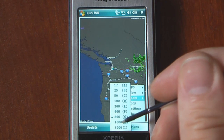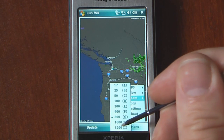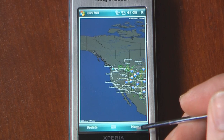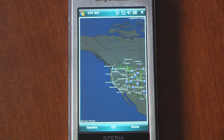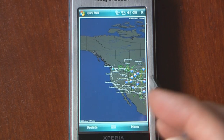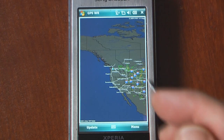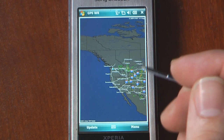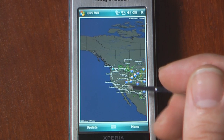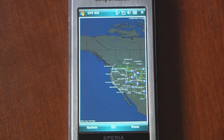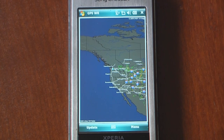We can zoom all the way out to 3,200 miles. By zooming out all the way, we can see major highways and half of the United States. I do believe this program works in other countries, but remember that there has to be a radar beacon in order to get radar signals.